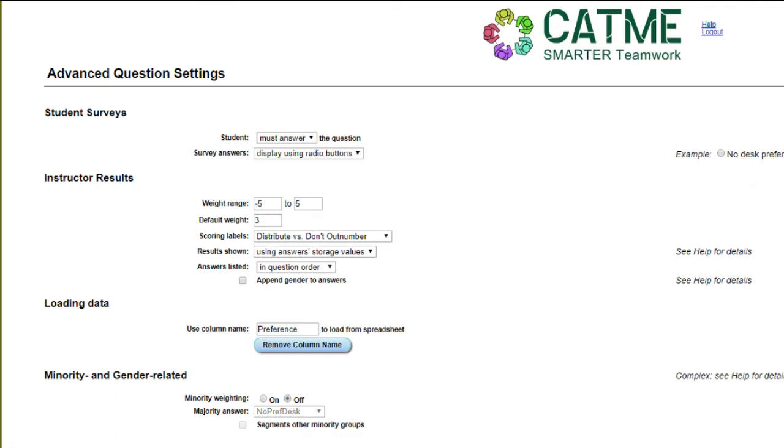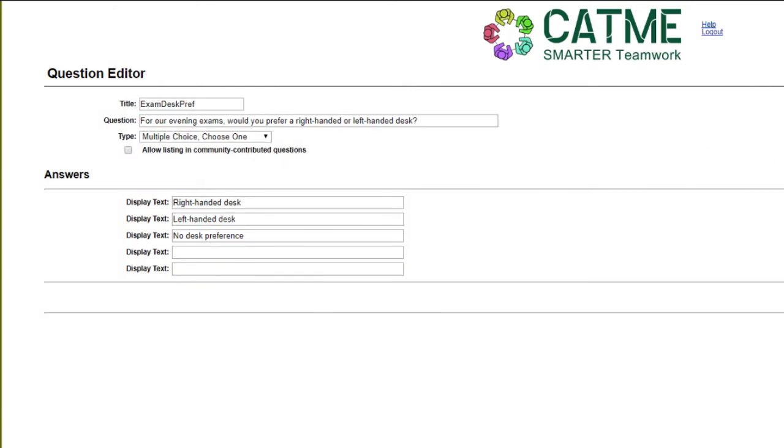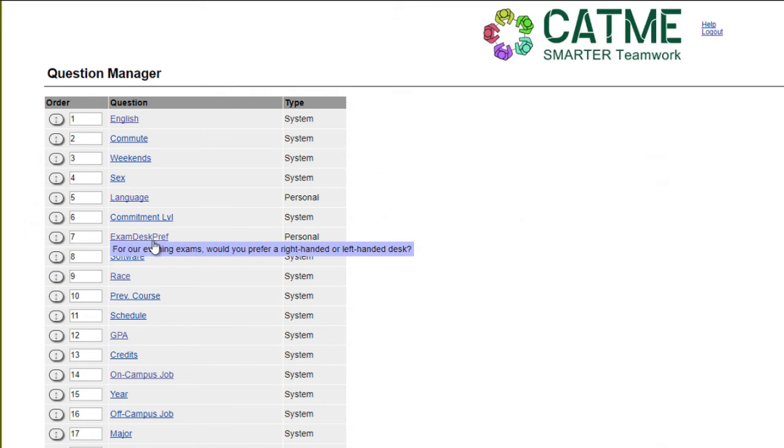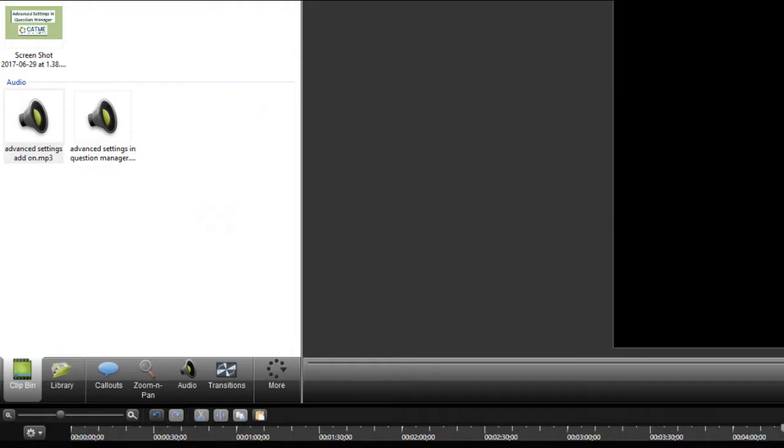Once you have set all the adjustments you want on the Advanced Settings page, select the Save or Save and Return button in order to save your changes. Your question will be saved in the same place on the Question Manager page and will be available to use at any time.